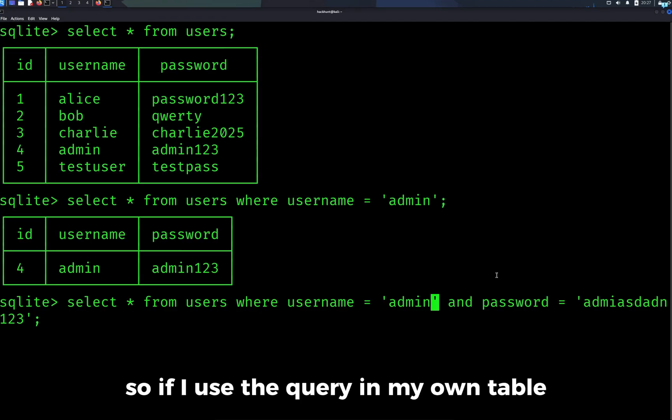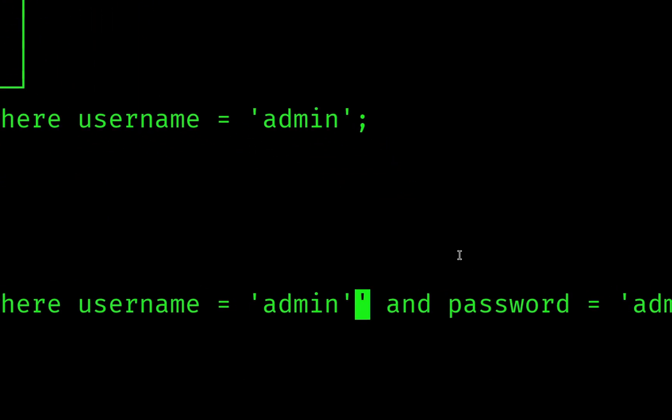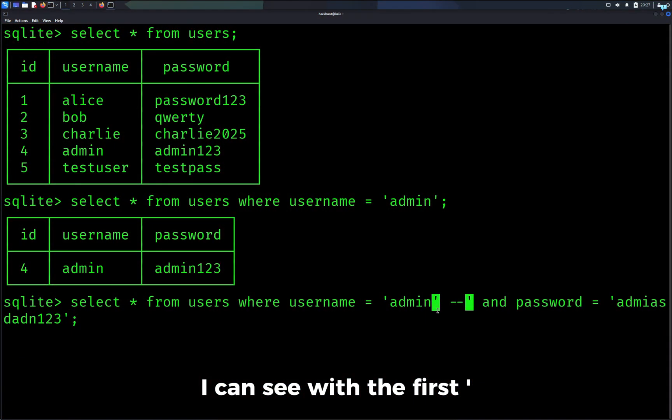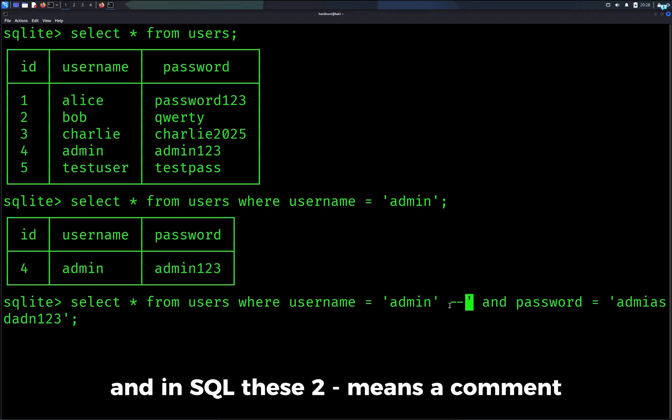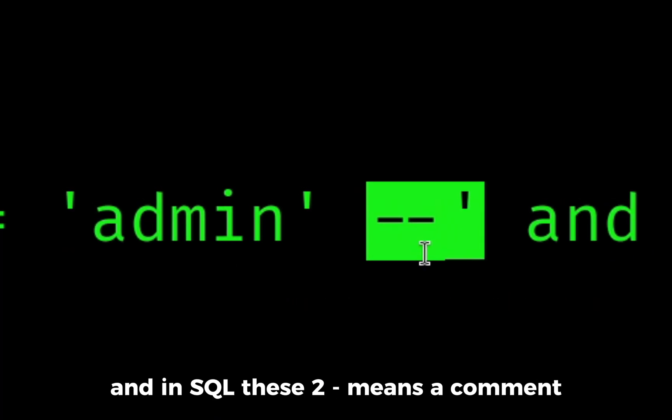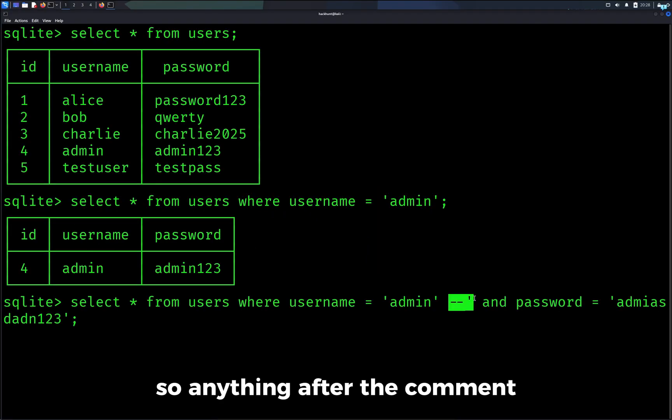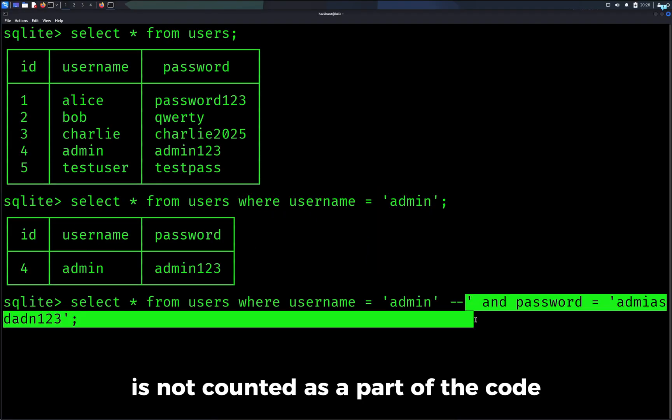Now in our challenge we have used this query. If I use the query in my own table I can see with the first single quote we're closing the username field. In SQL these two dashes mean a comment, so anything after the comment is not counted as a part of the code.